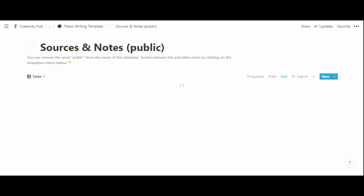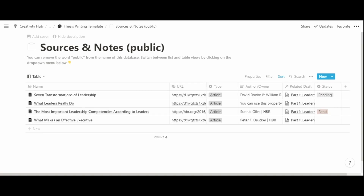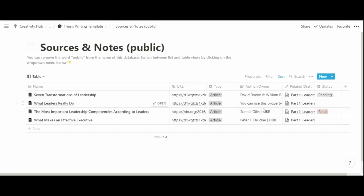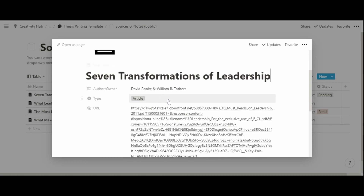The sources and notes database is aimed at taking notes on each reading you gather. You can populate this database using the Notion web clipper Chrome extension, and each entry is a page, which makes it handy to take notes within it. Each reading has a property for the owner, and you can also input the citation there — useful to ensure all citations are correctly used both in the body and in the bibliography.